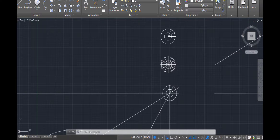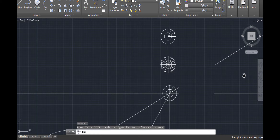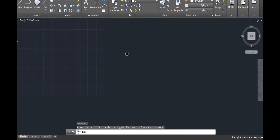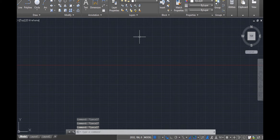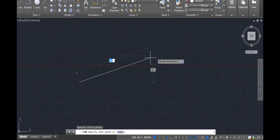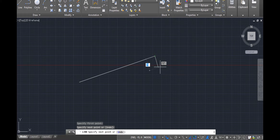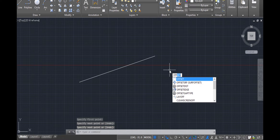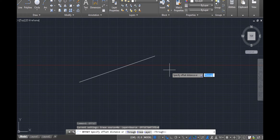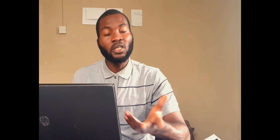First, we will be creating two parallel lines with the offset tool. I want to draw two parallel lines — line one and line two. I can use the offset tool. Invoke offset, and it asks me to specify the distance. There you go.